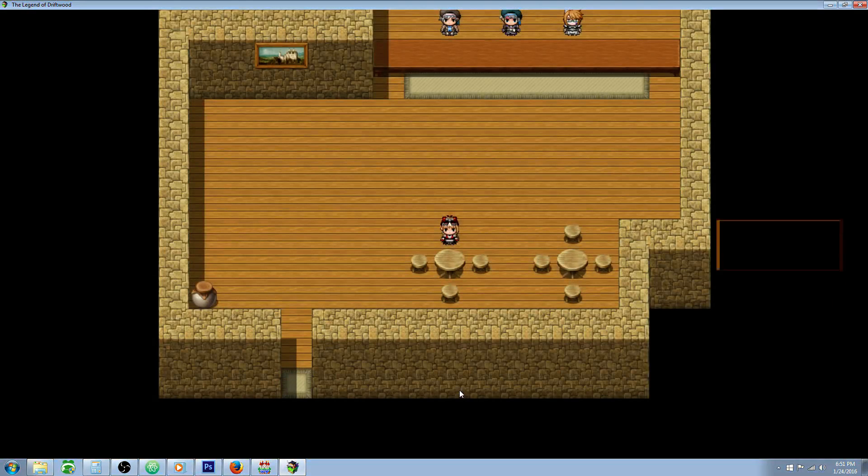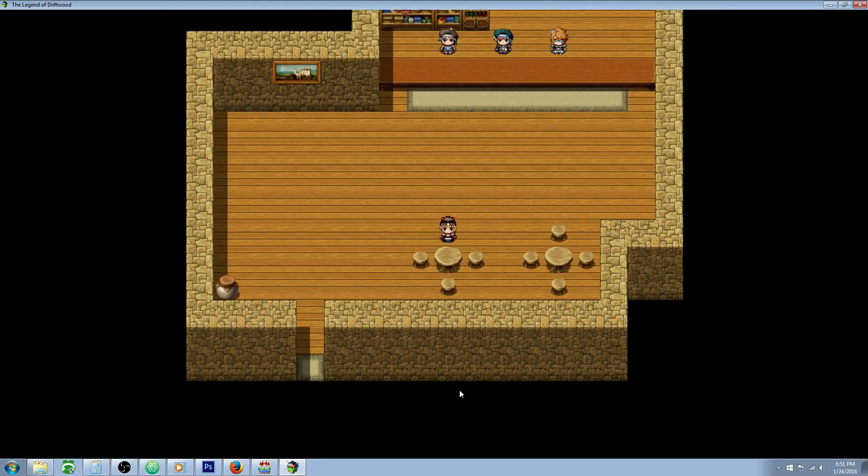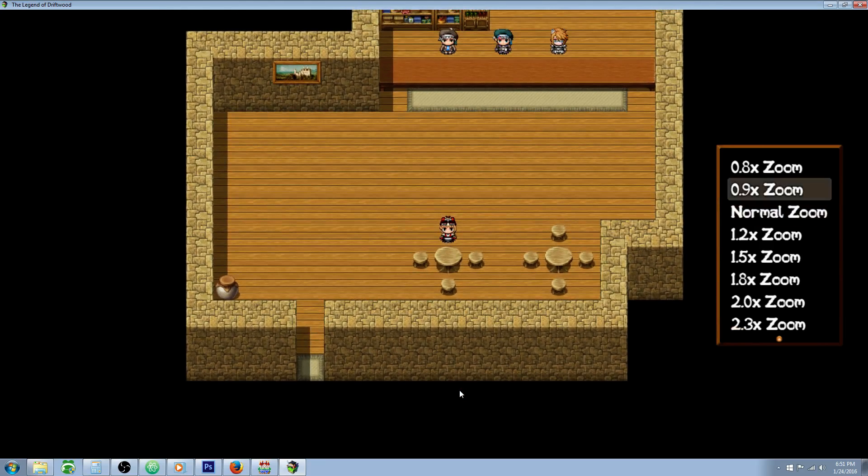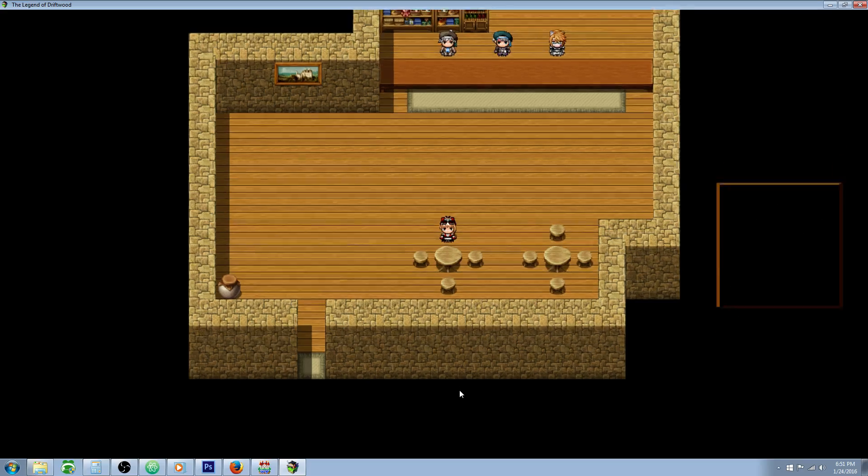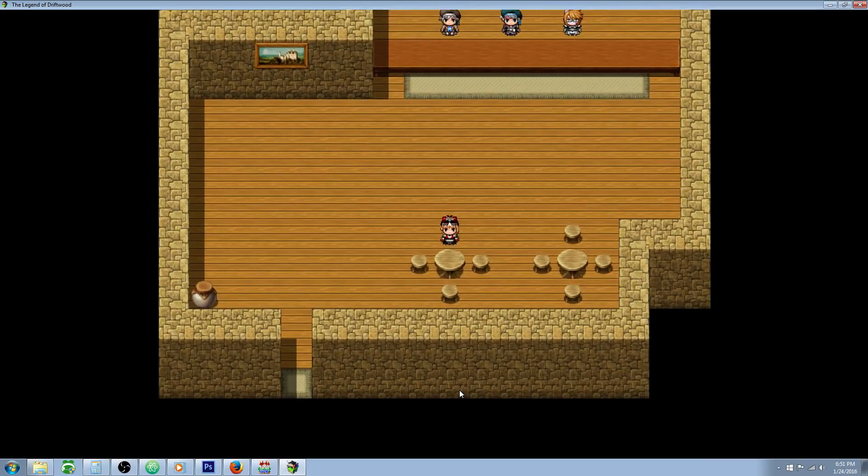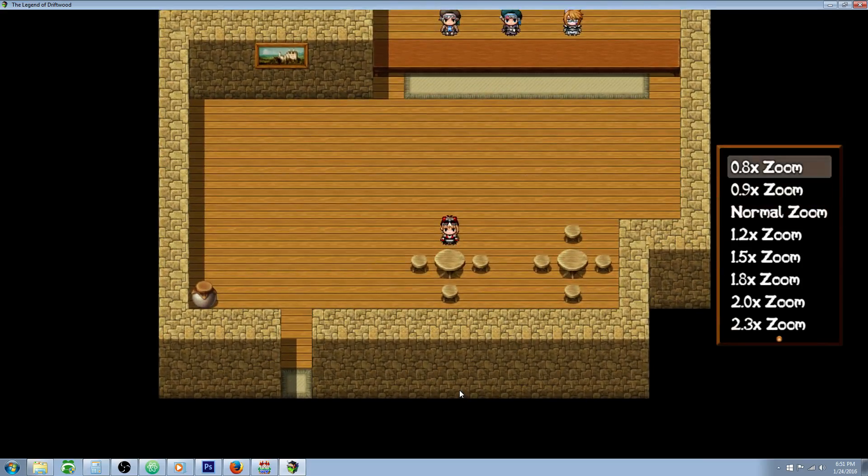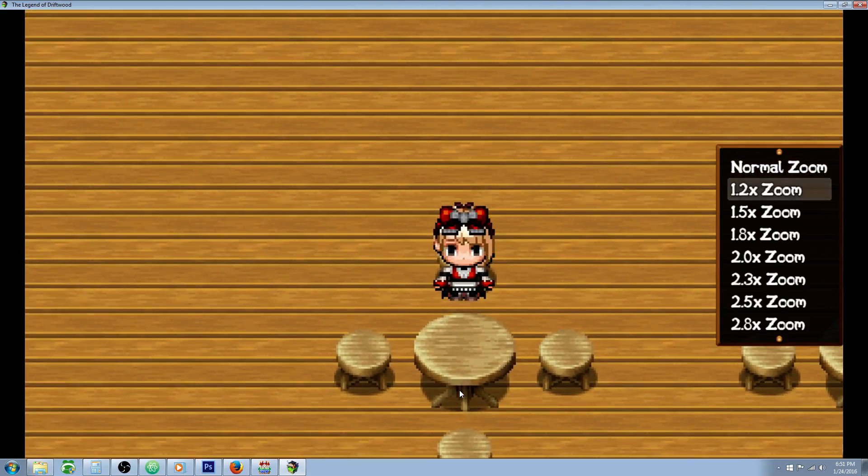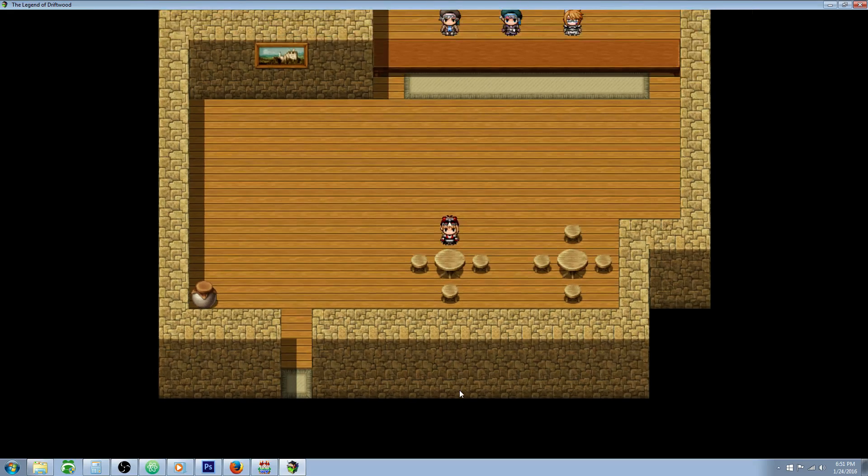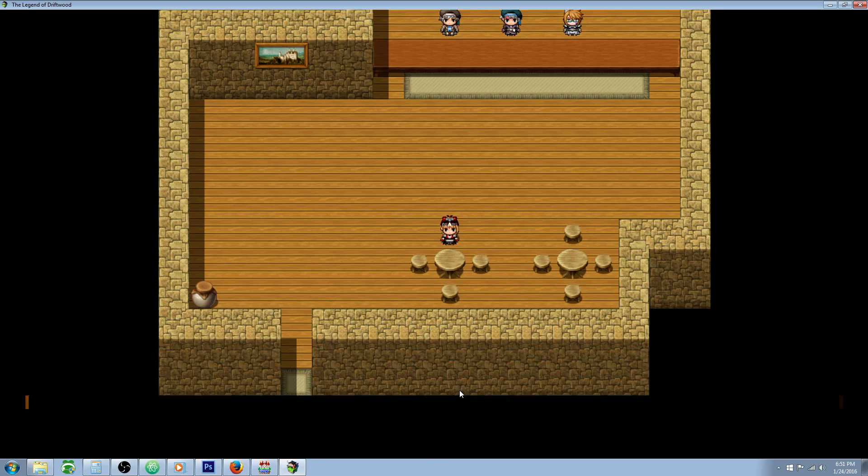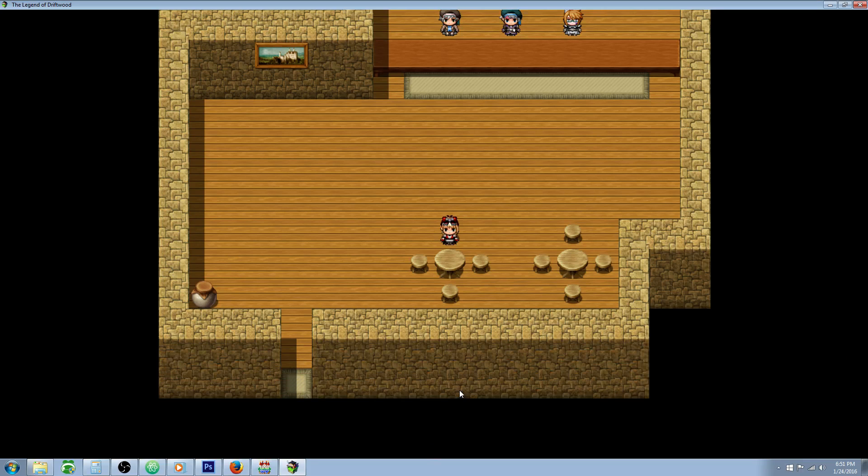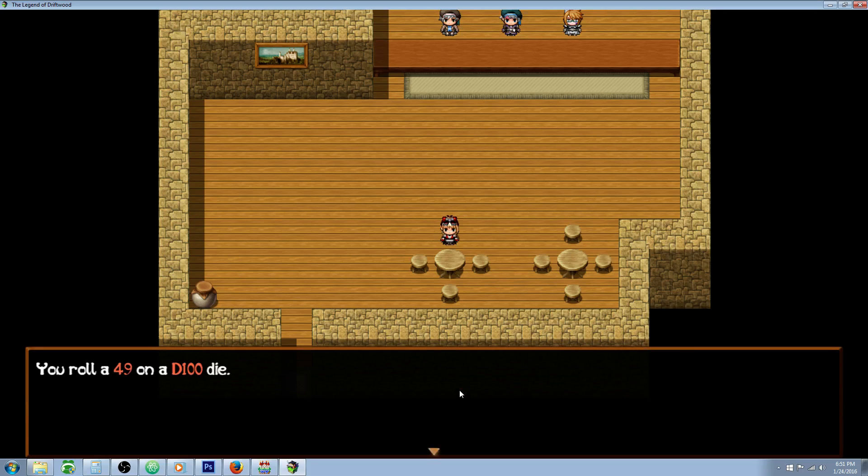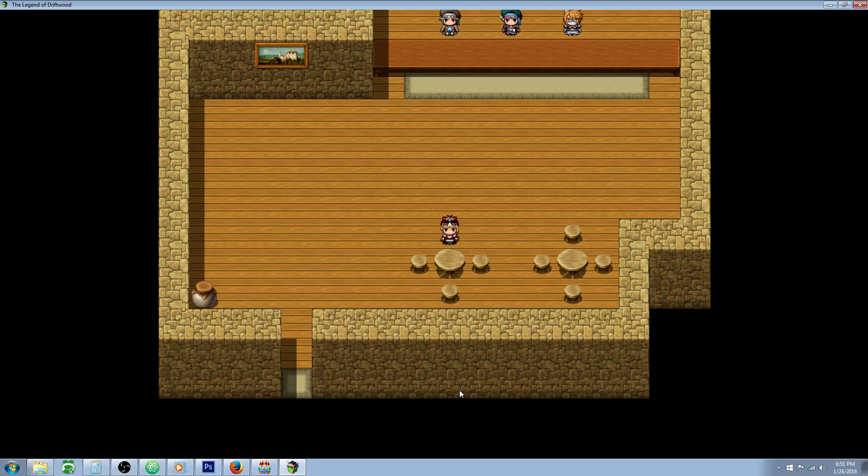We could do a button to load a Zoom Common Event that will let us zoom in and zoom out. We could do a button to roll a random one out of a hundred dice, so we're going to roll a D20 dice whenever we want to get a random number between one and a hundred. I don't know why you need that, but there's several reasons why you would.